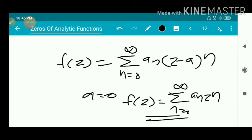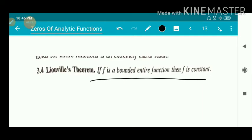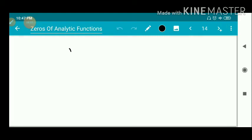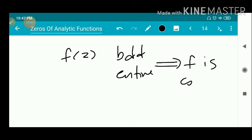Next, a very important theorem: Liouville's theorem, which you already studied in your sixth semester complex analysis. Liouville's theorem states: if f is a bounded entire function, then f is constant. This is a single-line theorem but has very many important applications. We are given that f(z) is bounded and entire, and we must show f(z) is constant.